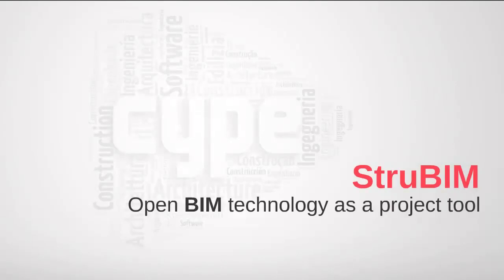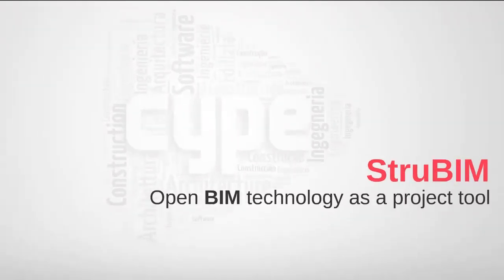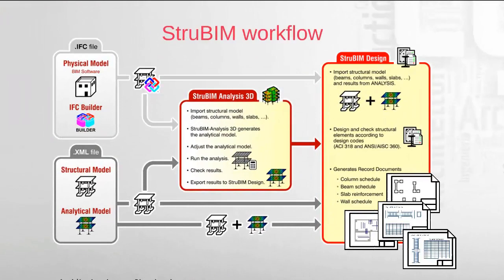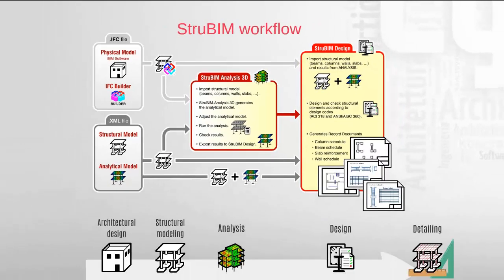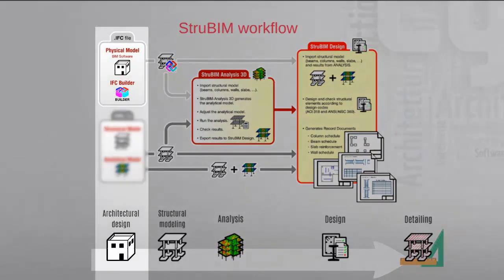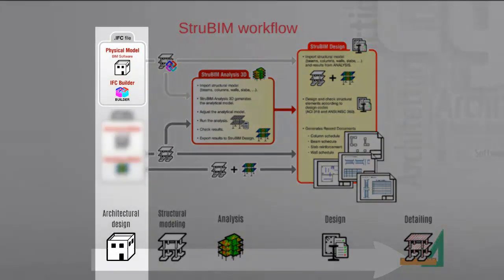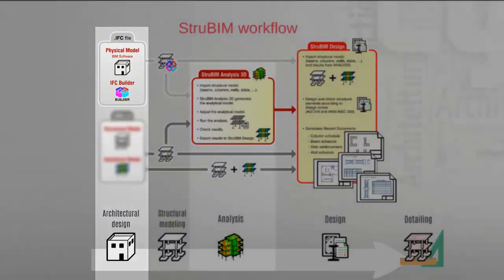StruBIM Suite. Engineering software suite for buildings which calculate structural elements by carrying out the analysis, design, and check, as well as providing the technical drawings for the structural project of the elements that have been defined.